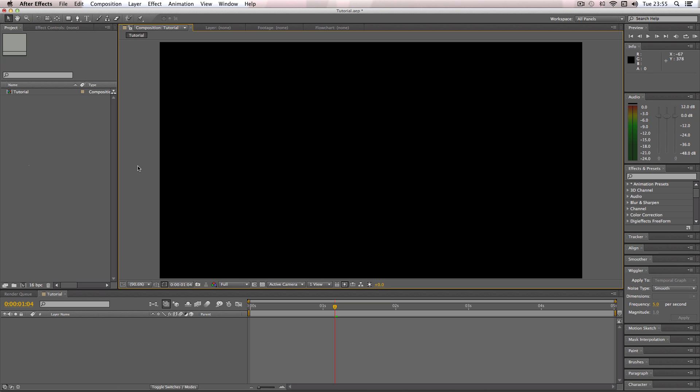In this quick tutorial I'm going to be showing you how to make an animated rain effect in After Effects. Alright, so let's get started.